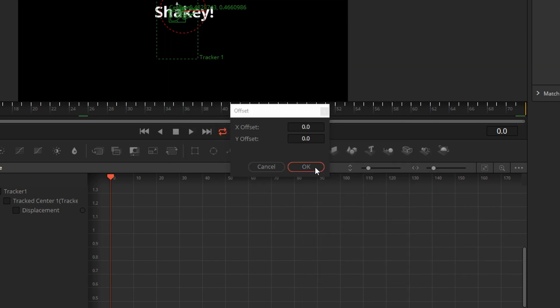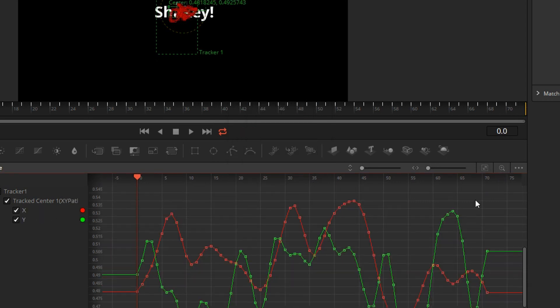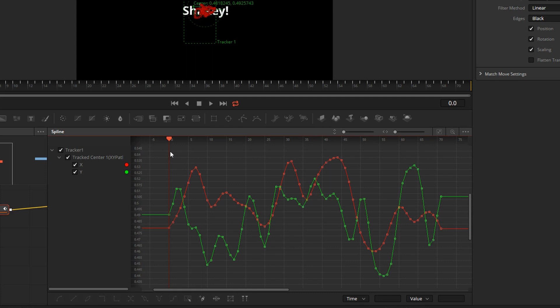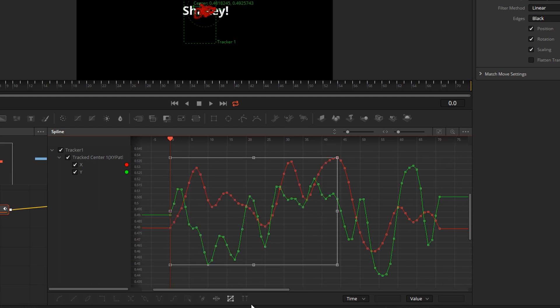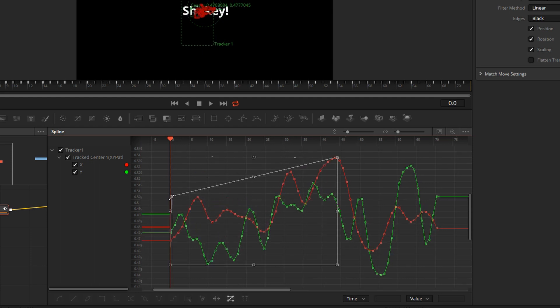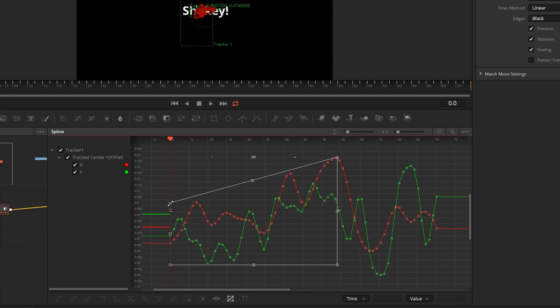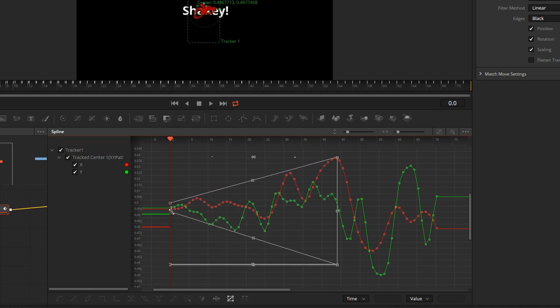We are going to convert the default displacement points to XY paths. Let's blow this up. So let's say this portion of the shot we want to be shaky and then from this point on it's going to be stable. We'll turn on the shape box and then pull these points down to 0.5.